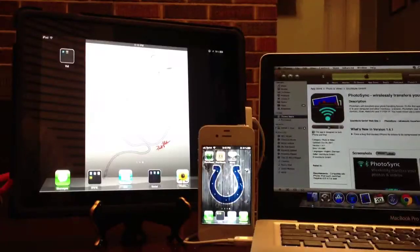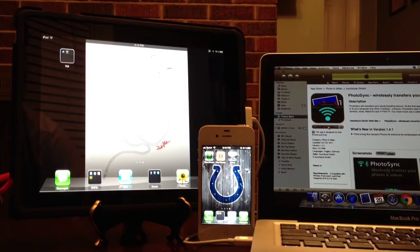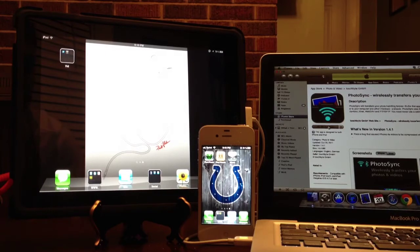Hello, everyone. Today I'm going to show you how iCloud works.